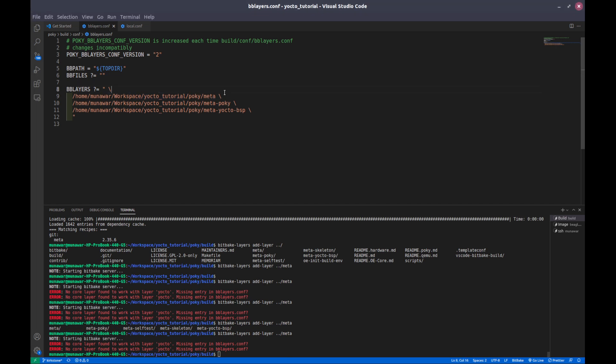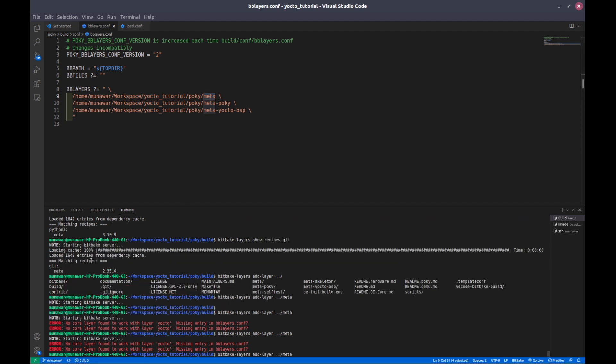Wait a minute, let me solve this problem. This is the main layer so we cannot remove it, it is already there. But by default that's why I am unable to add this layer. If I delete this, it is already there. So we need the meta layer and our two recipes git and python 3 are in meta layers, so it is already there.